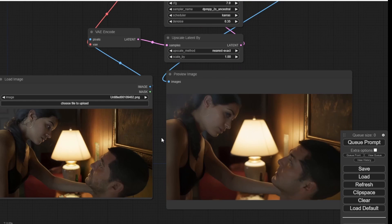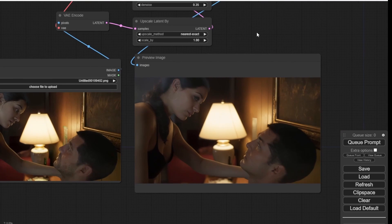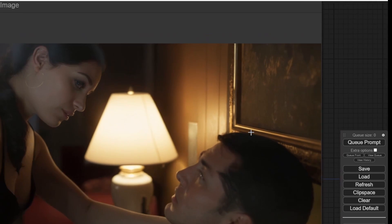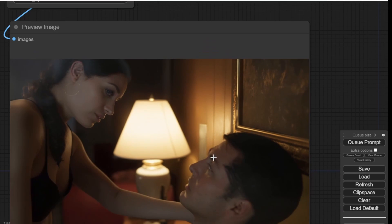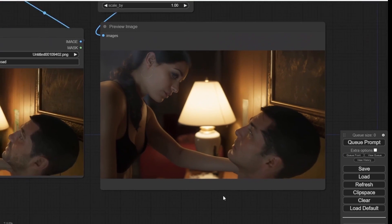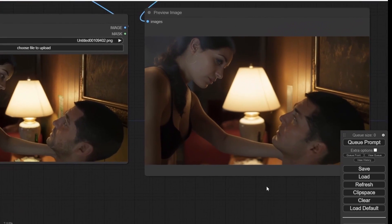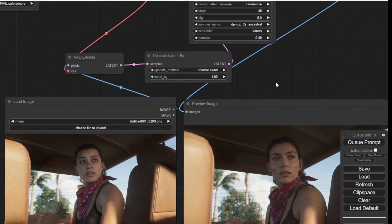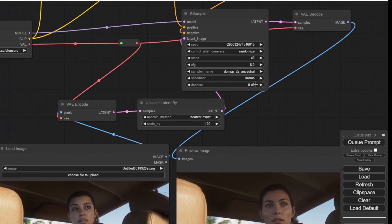As you can see from this result, the female character doesn't perform well with ComfyUI. In the previous example with Automatic1111, it performed better. Let's give it one more try. Okay, and finally let's try this one.